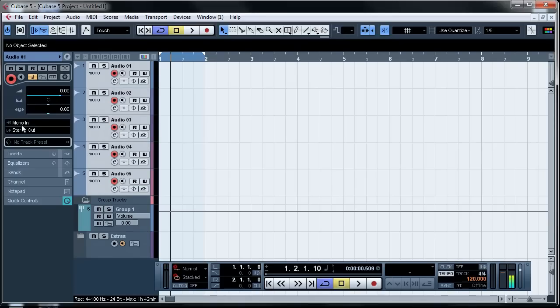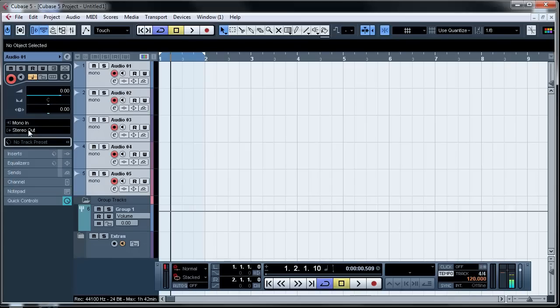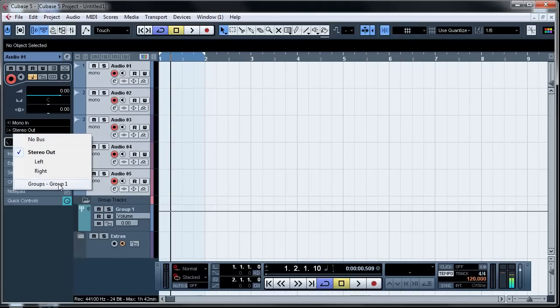Now head over to the output routing and then hold Shift and Alt and go down to the group that you want to select.